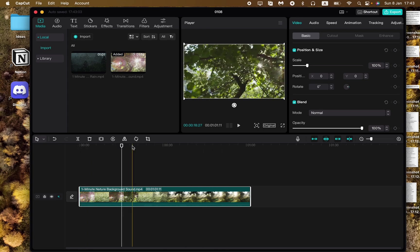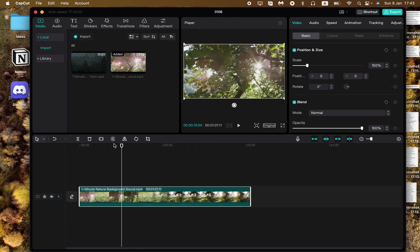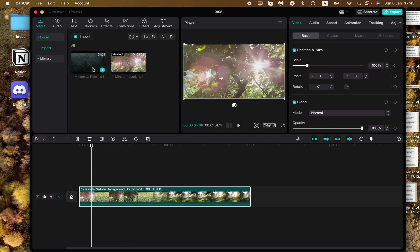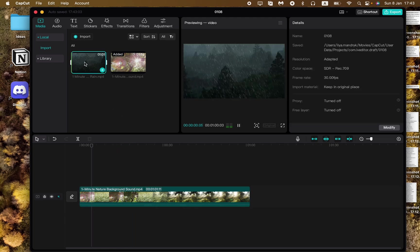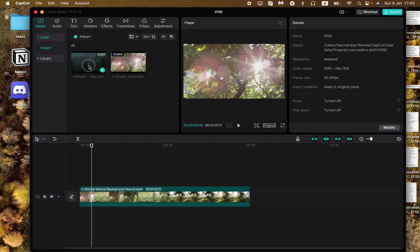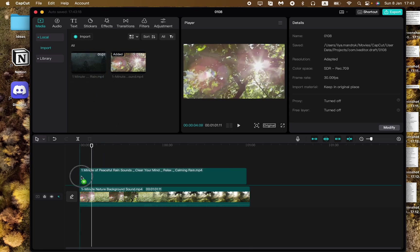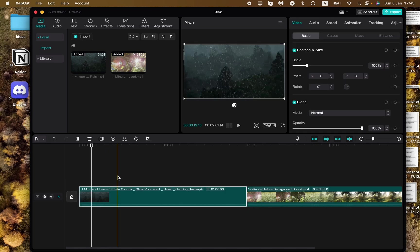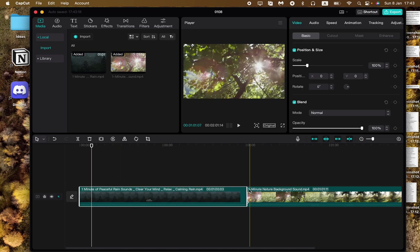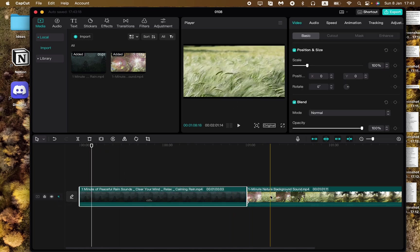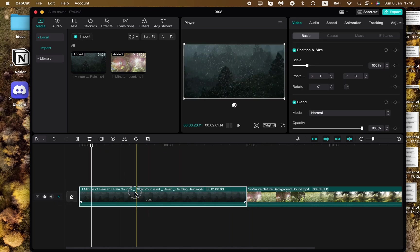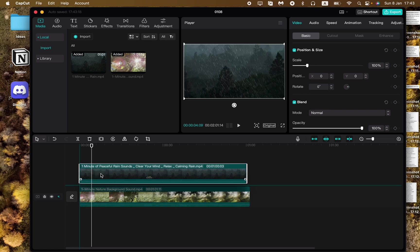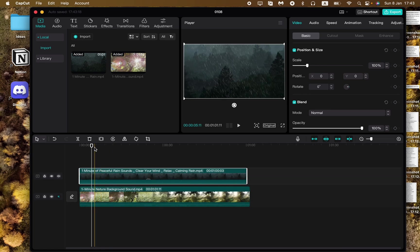But what if we want to add overlay? It's quite easy. All we need is just to use this video. Click on it and then just drag and drop it on our timeline but not right up here on the same line as the main video. We need to choose the line which is a little bit higher. Now it looks like this.